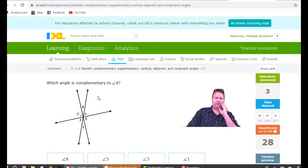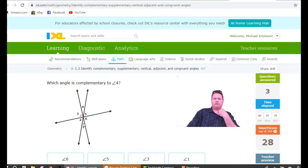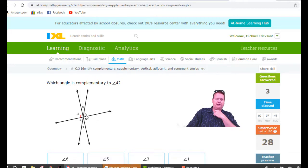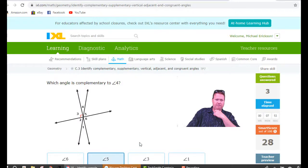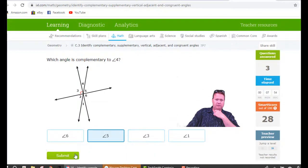Complementary to angle four means it's going to make a 90 degree angle. This right here is a 90 degree angle, which means one and two are complementary, but that's not part of the problem. Four and five are complementary because they're right next to each other, and if you added them up you'd have this right angle right here.